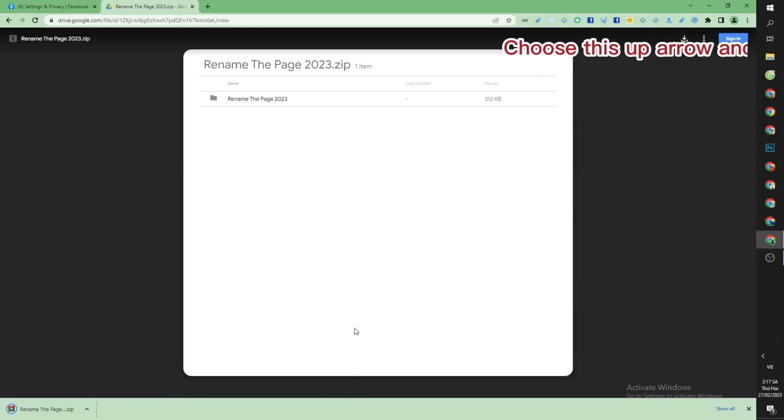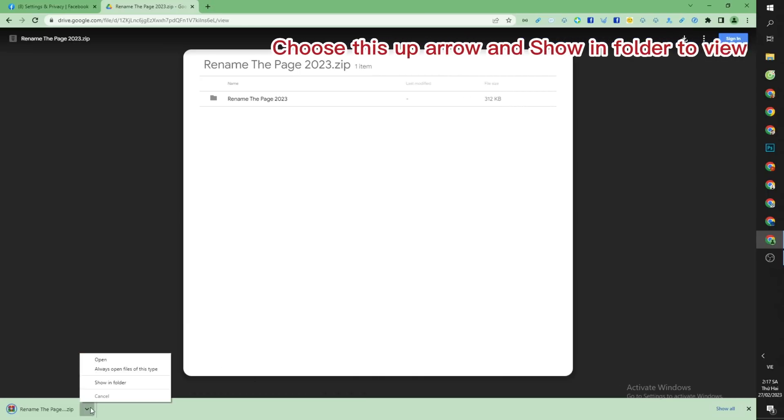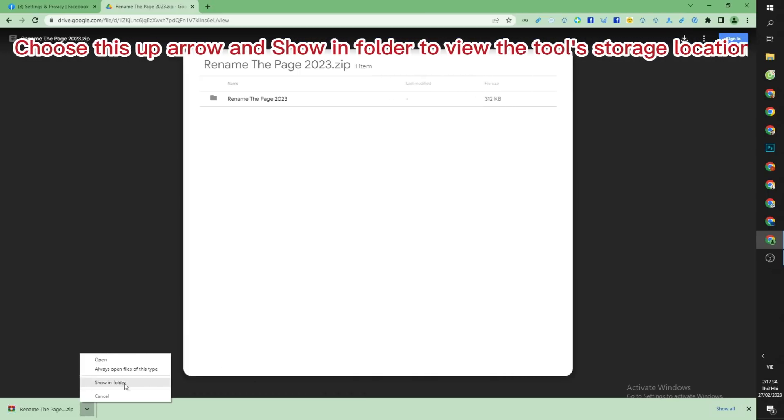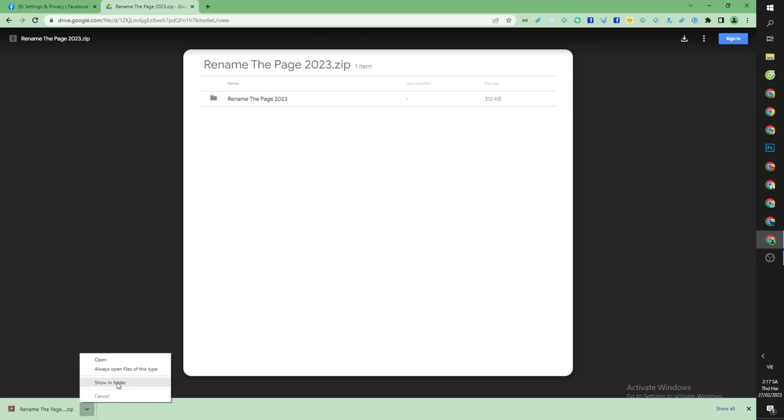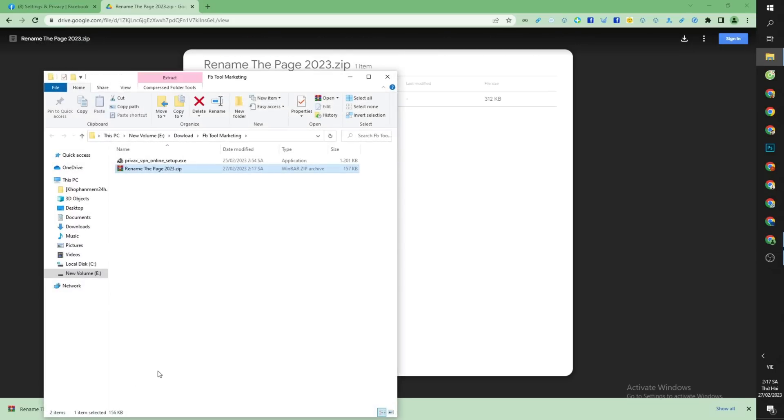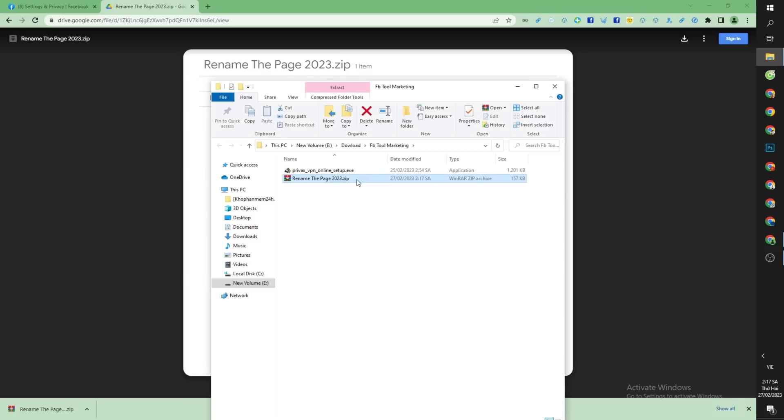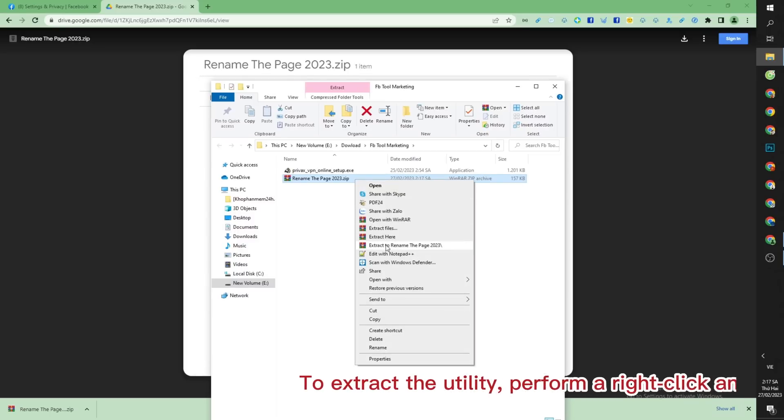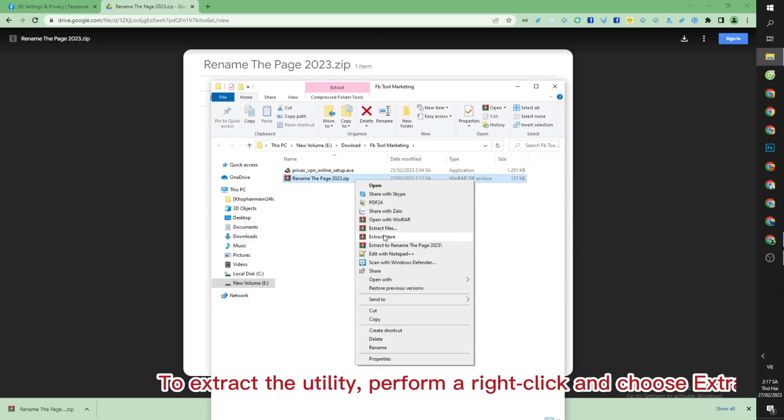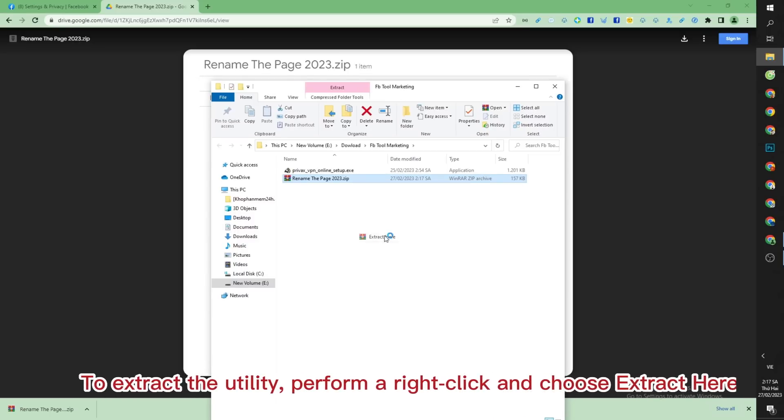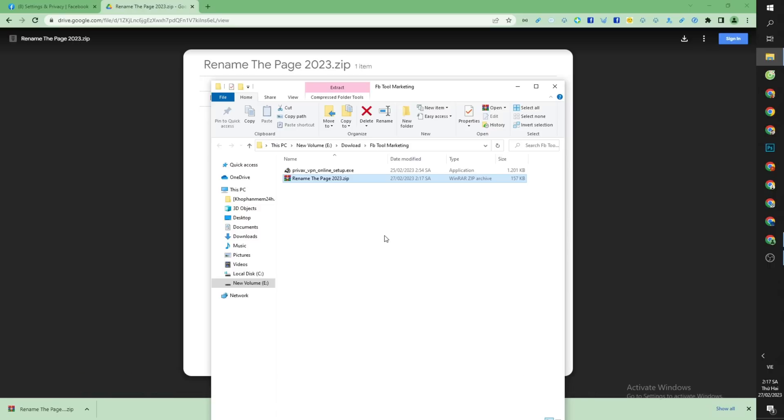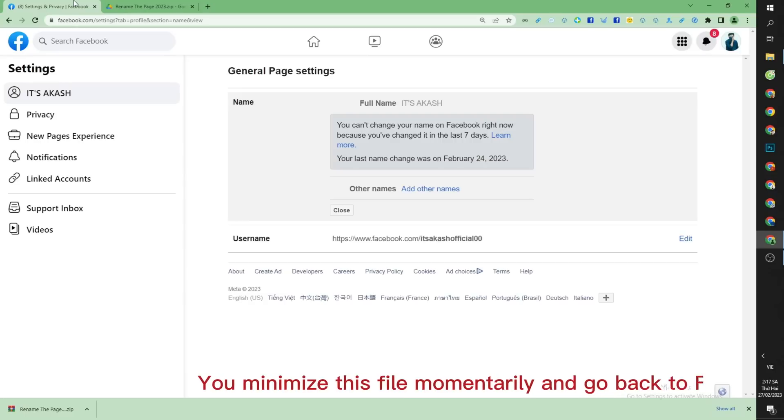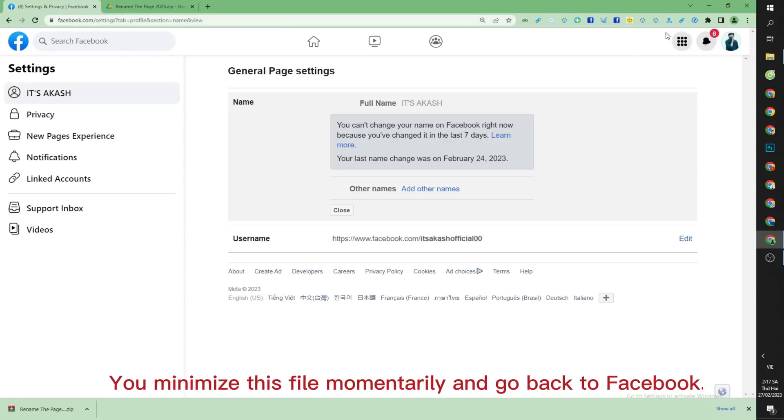Choose the up arrow and show in folder to view the tool's storage location. To extract the utility, perform a right click and choose extract here. You minimize this file momentarily and go back to Facebook.